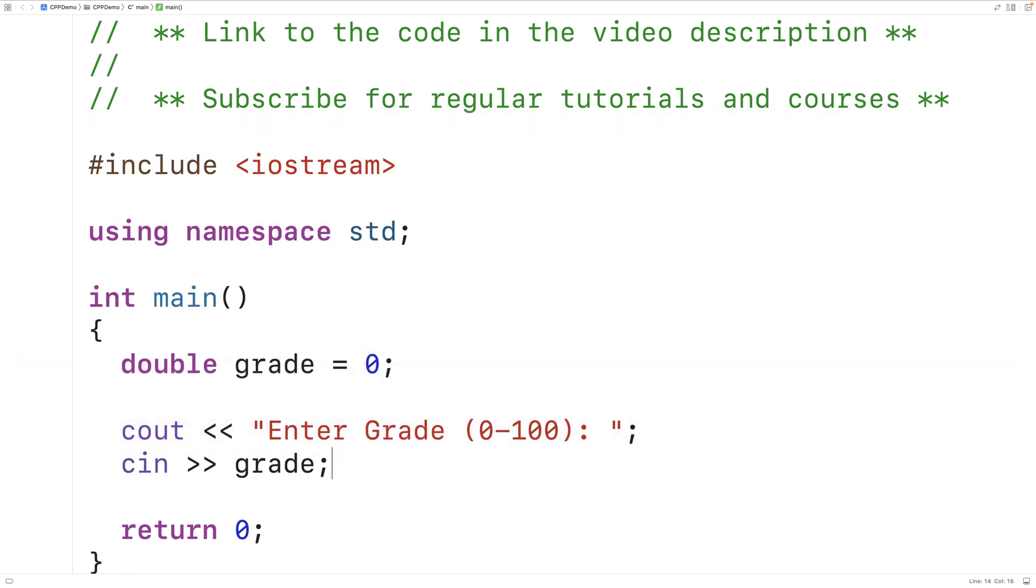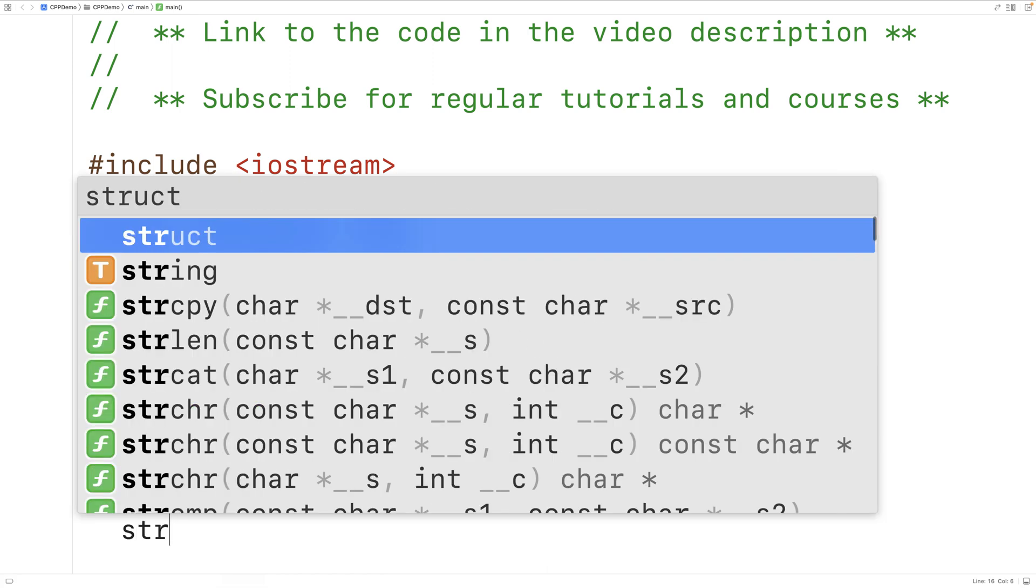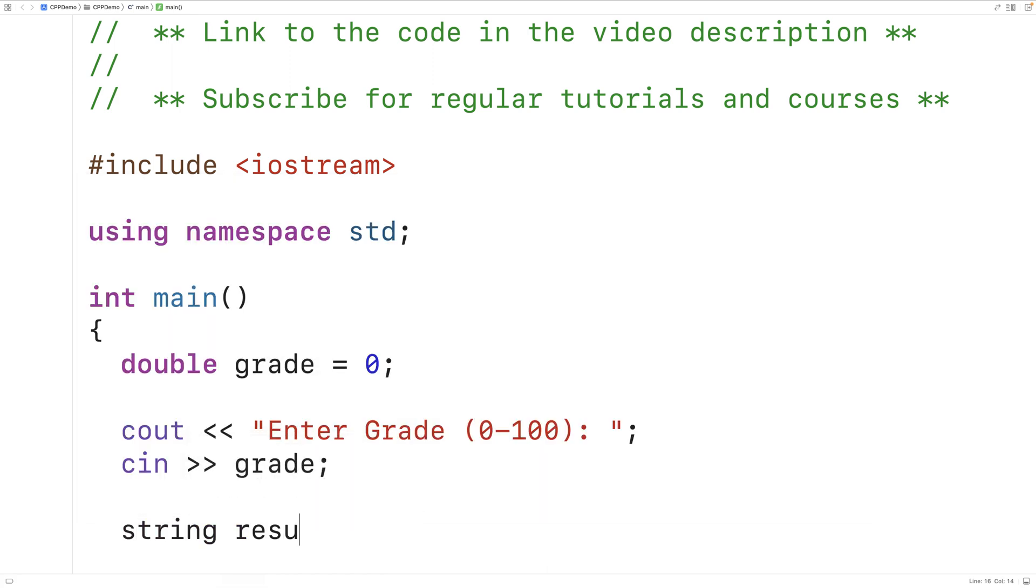Next we can use the ternary operator to set a string variable to either pass or fail based on the value of the grade. So we'll have string result is equal to, and then here we're going to have a condition.